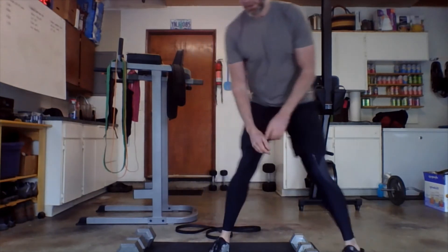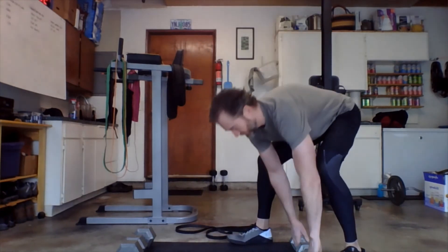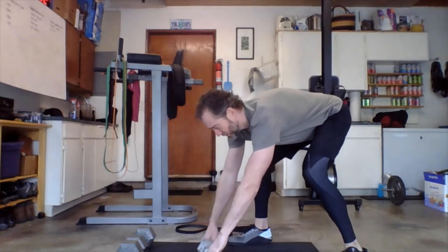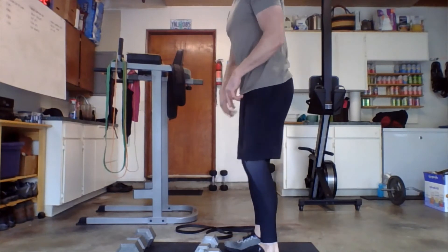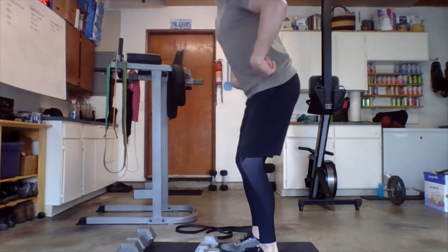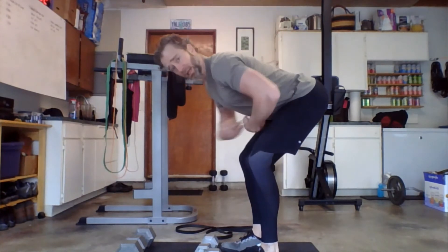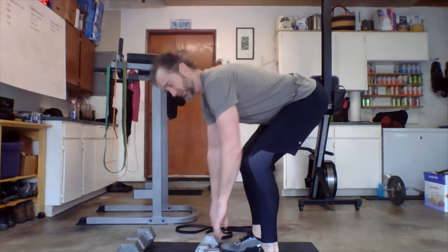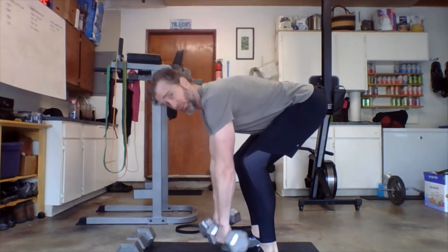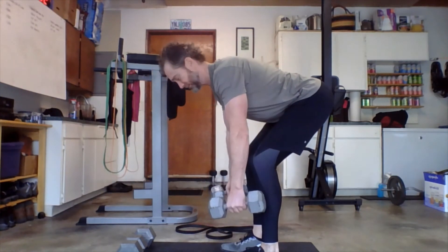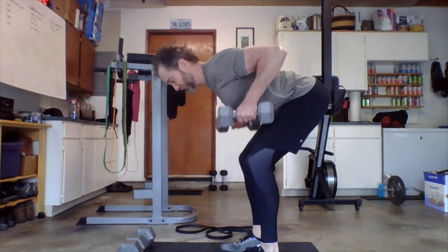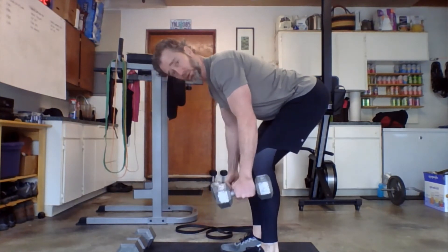So we have the weighted row, of course. Great exercise. You can use dumbbells. Goal here is to send those hips back, keep that back nice and flat, and then pull those weights up into the chest. Pull the elbows straight towards the ceiling. Two dumbbells.